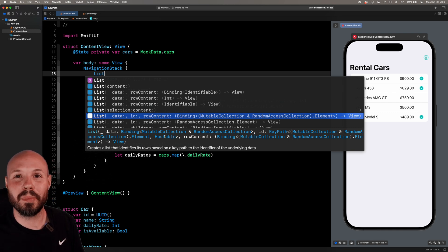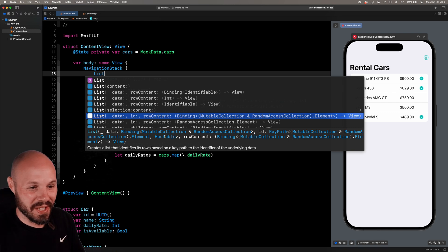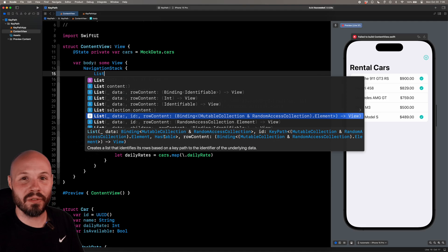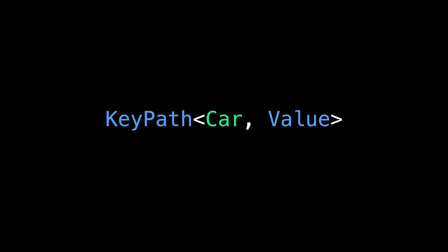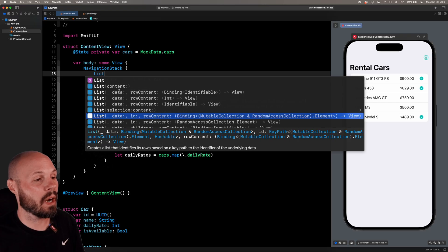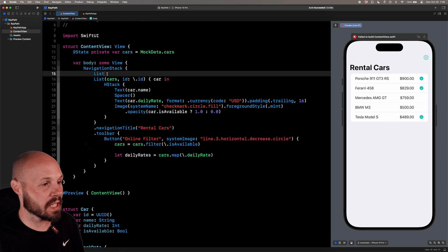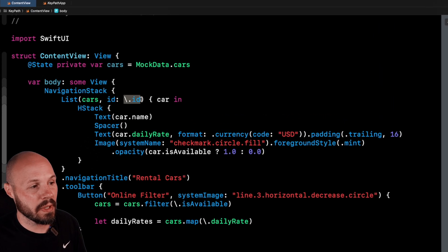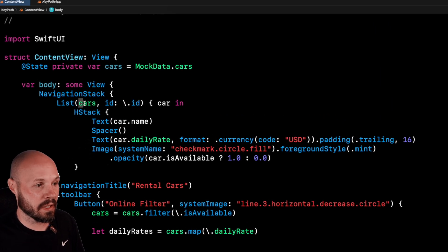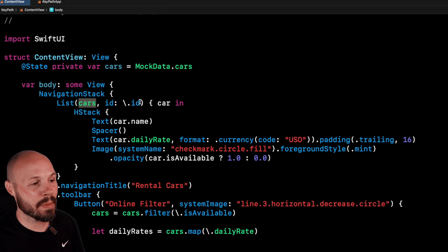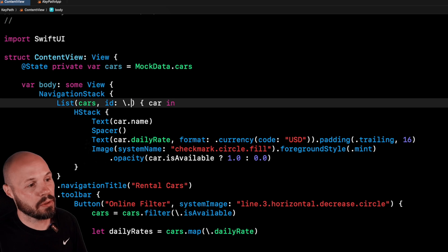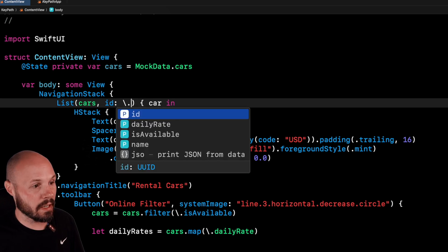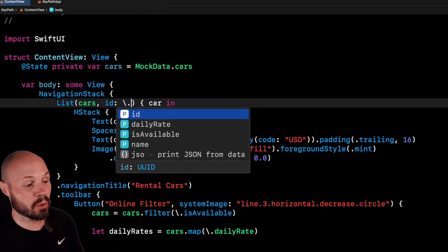That's a more complex genericized version of what we showed earlier with the key path of the car and the value. But that's what's going on. And the purpose is Swift UI needs this ID to be unique and tied to this car. So by making it a key path, when I do slash dot,